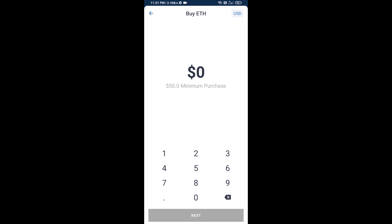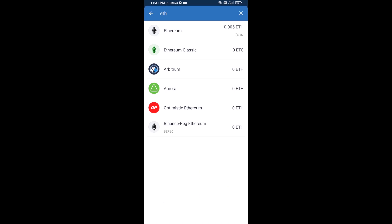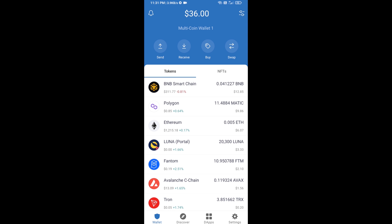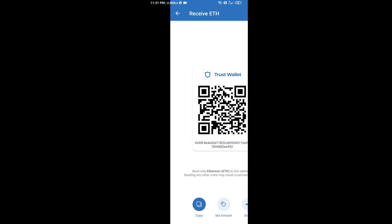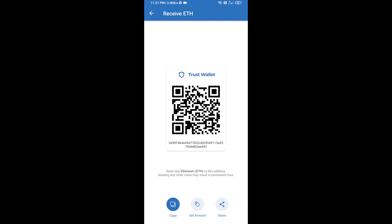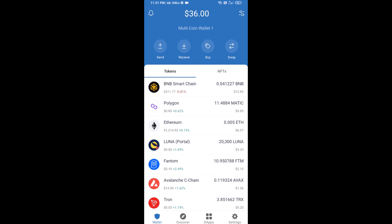Here you can buy a minimum of 50 ETH using Binance Connect, or you can receive ETH using a contract address. Click on Ethereum, then click on Receive — here you can receive ETH using the contract address and QR code. After receiving ETH, proceed to the next step.